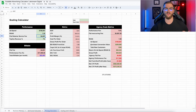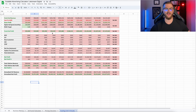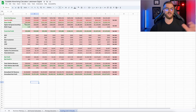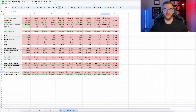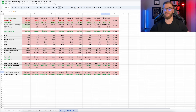Then we get into the ad funnel calculator, which breaks down different parts of your ad funnel — where it could be breaking, where you could optimize further, and how you can look at profits from your overall advertising. Next is the pricing calculator, which is for an agency or a business that wants to forecast what it could look like with someone managing this — how much it's costing you and how much you're actually profiting on the front end and back end.